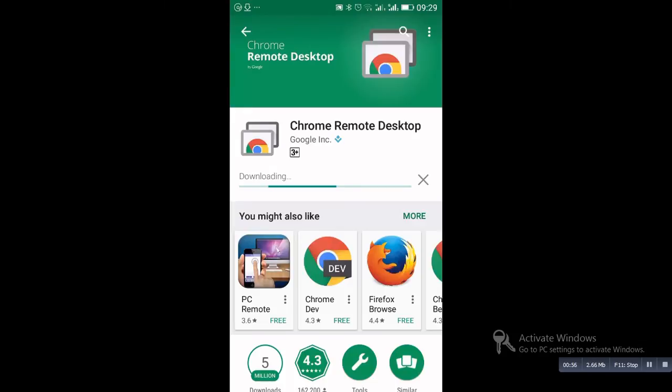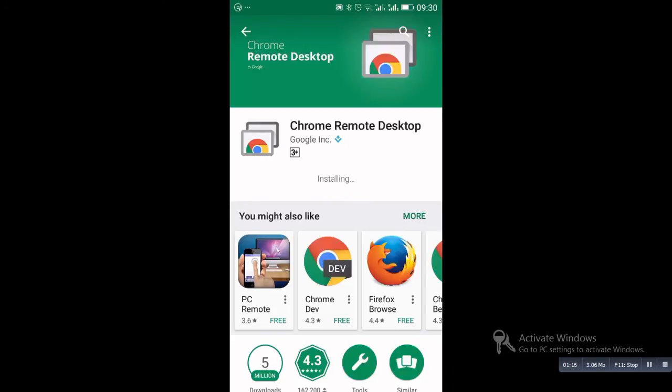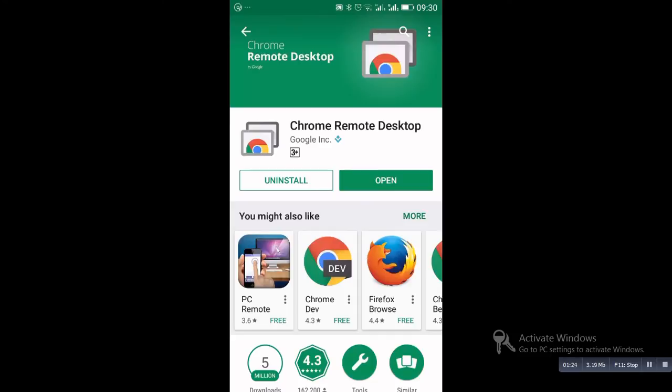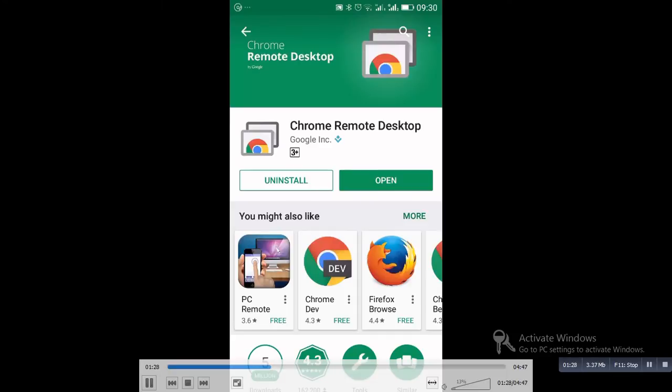Now you see that it is already downloaded and now I am going to install it. Now it is in download process, it is not downloaded yet, it is in process. Now you see that it is already downloaded and already installed.